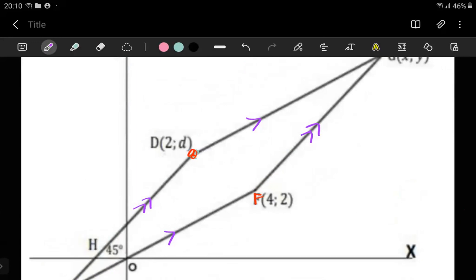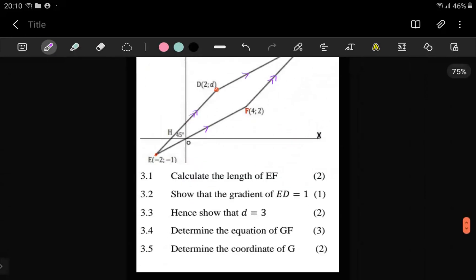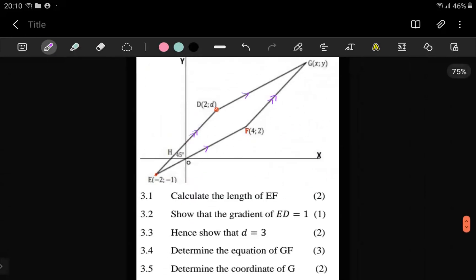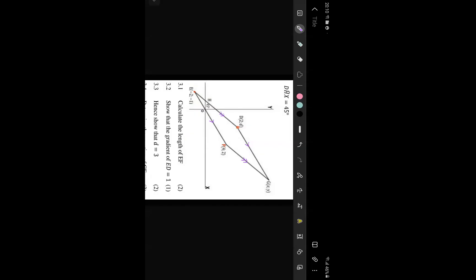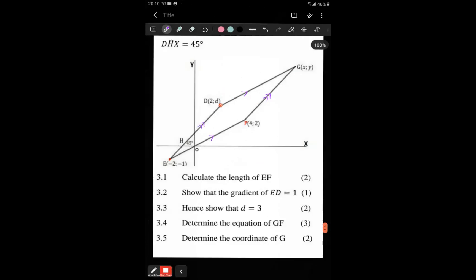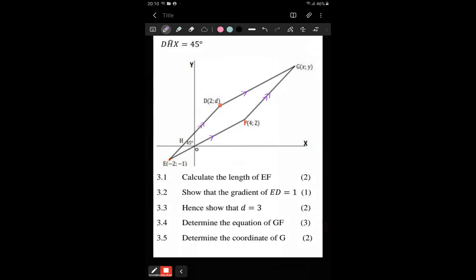So with all this information given, let's see what the first question is asking us. They're asking us to calculate the length of EF, which is obviously just going to be the distance formula. So it's like, okay, get the easy marks, move on, and get to the harder ones.